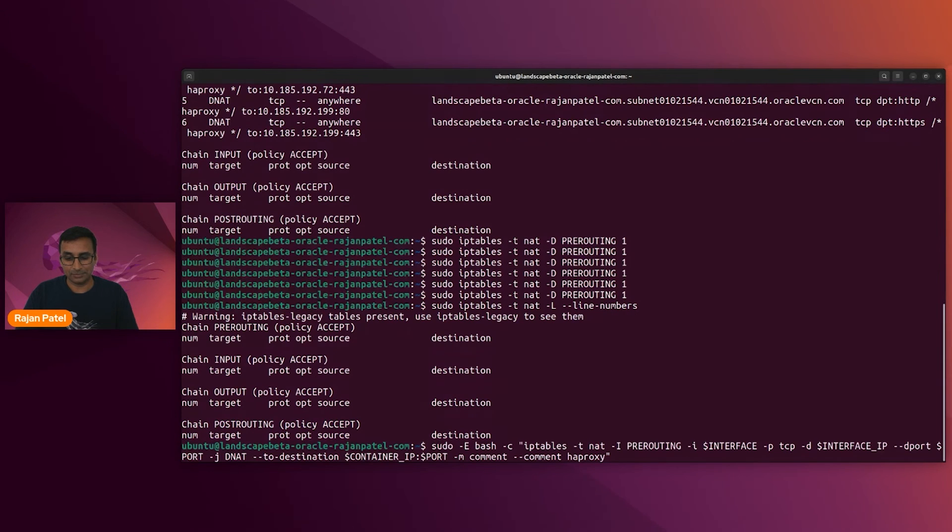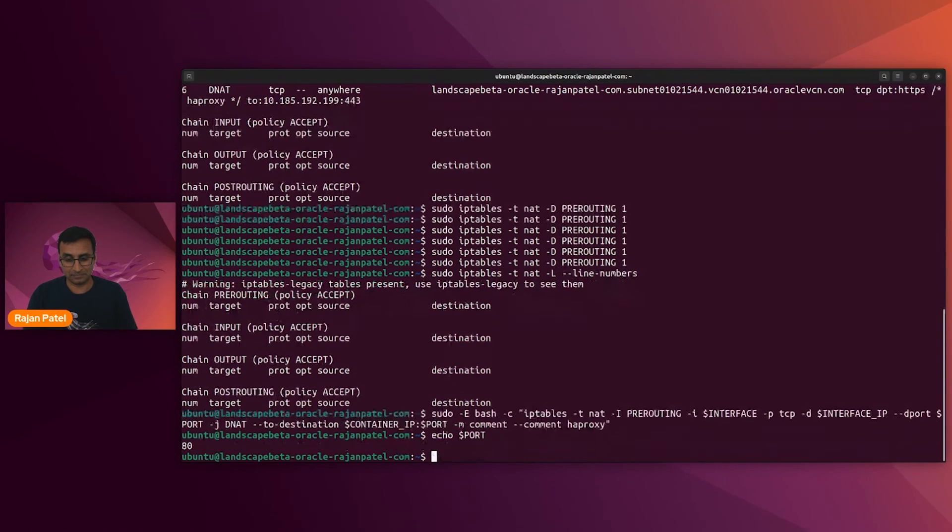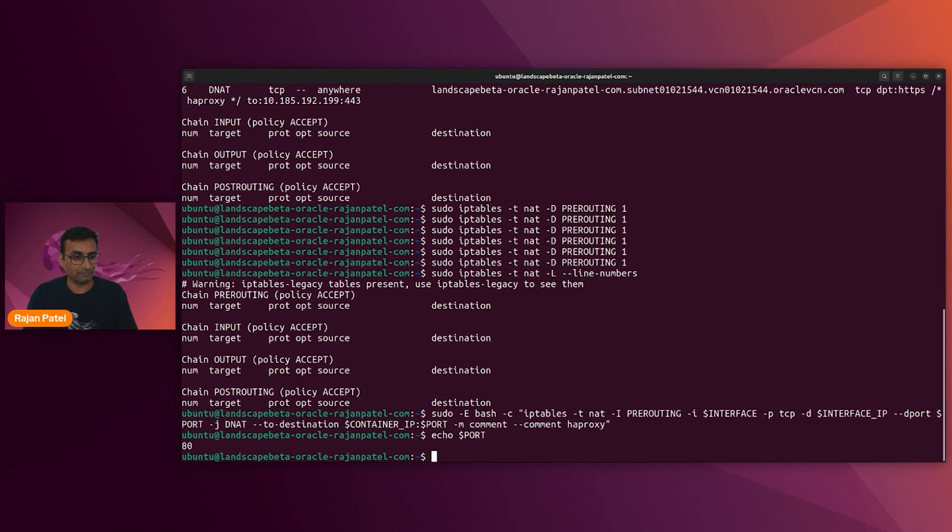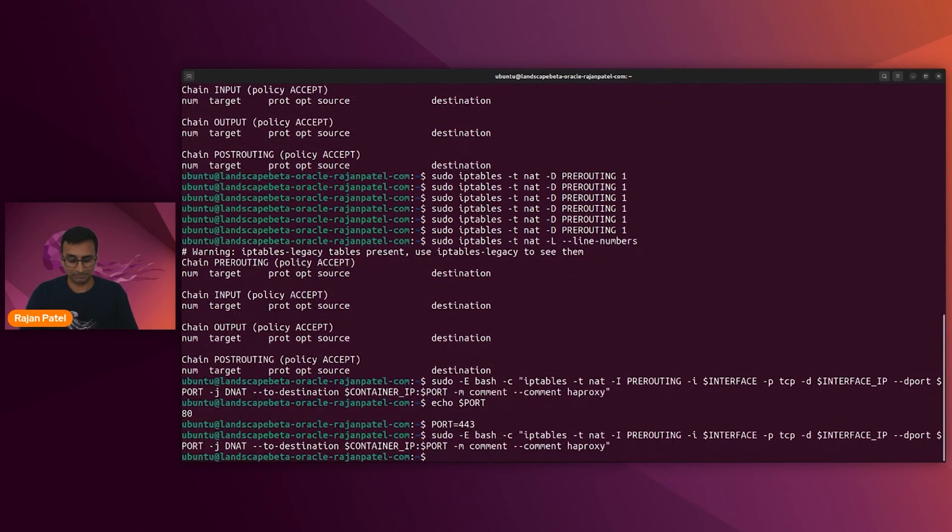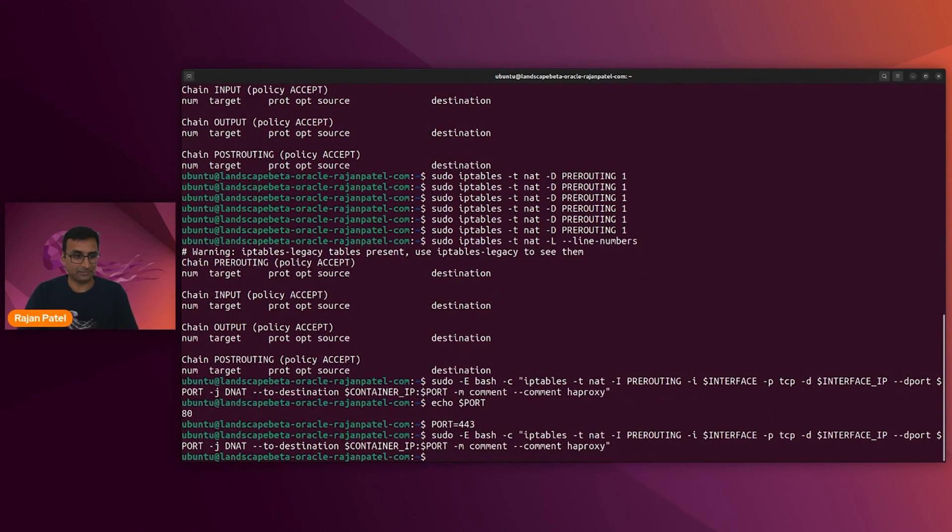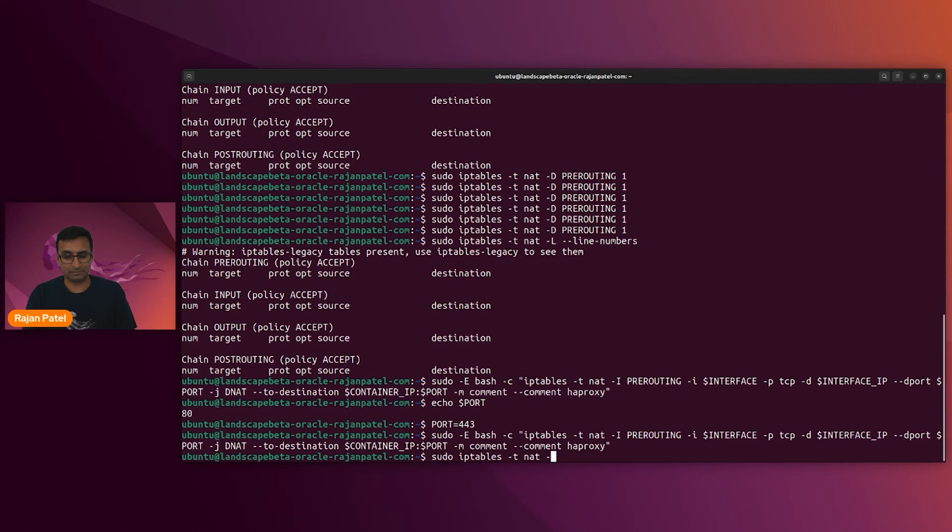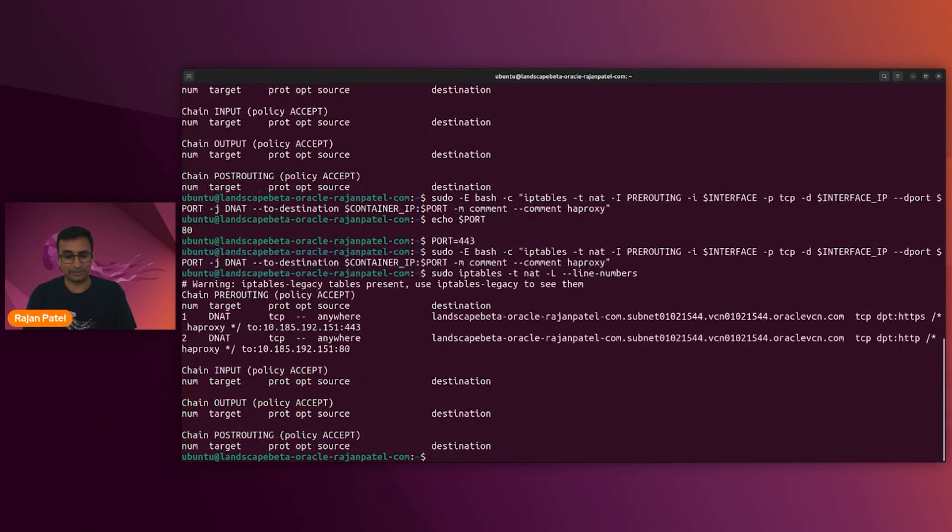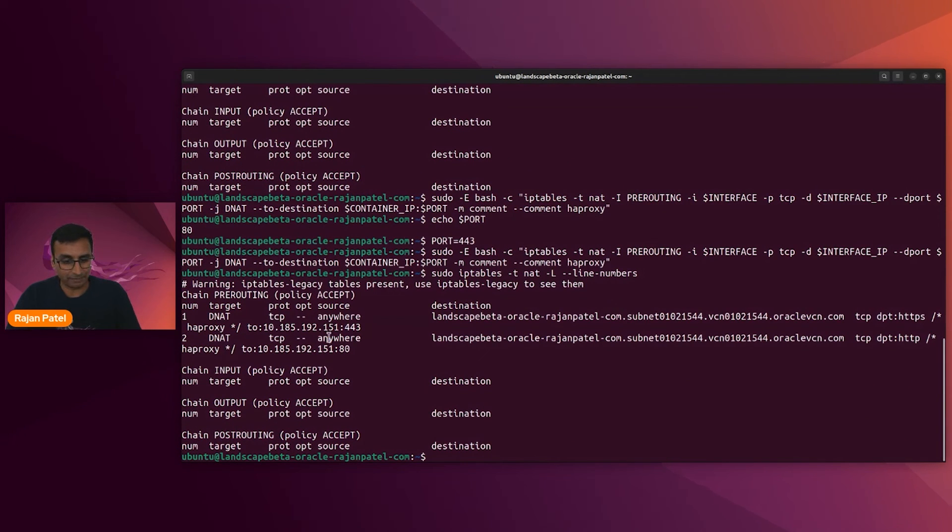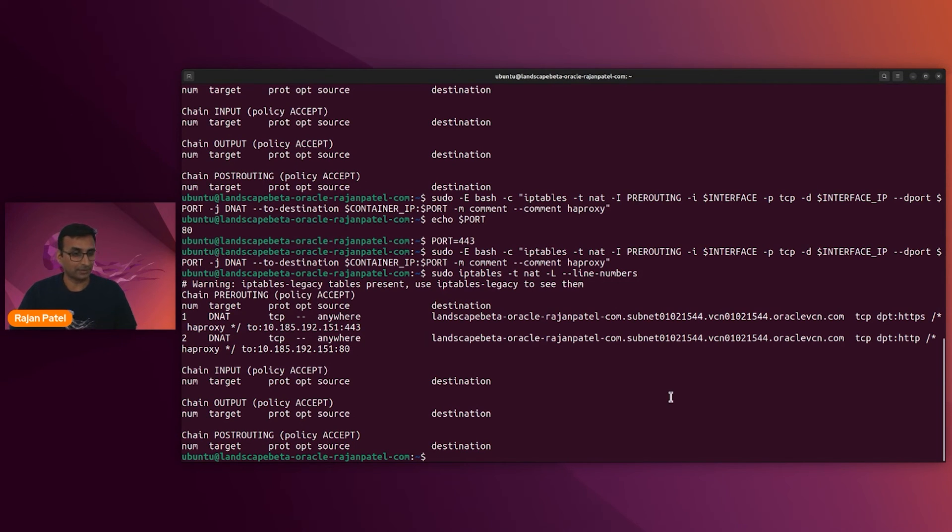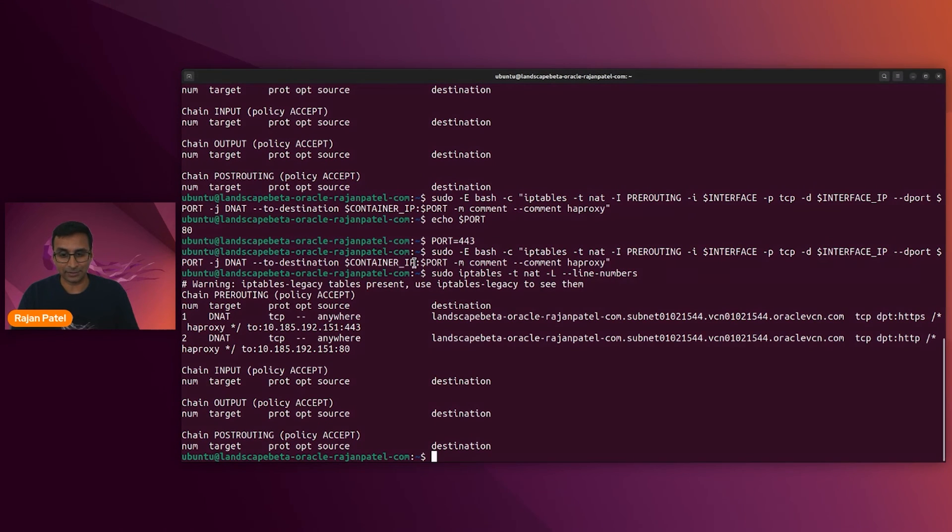So set the rule for port 80. And we'll rerun it for port 443. Let's take a look at our port forwarding rules. Great. So now we have port 80 and port 443 being forwarded to the appropriate location. I'm glad we checked that. That would have been a bit of a fiasco later on in the demo.